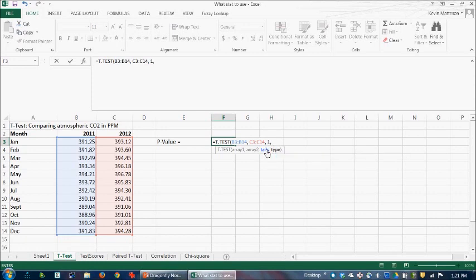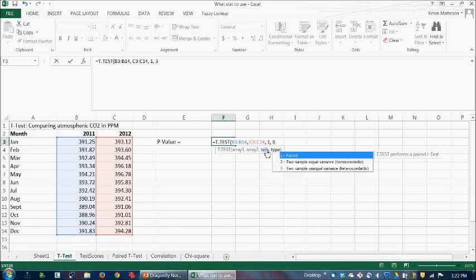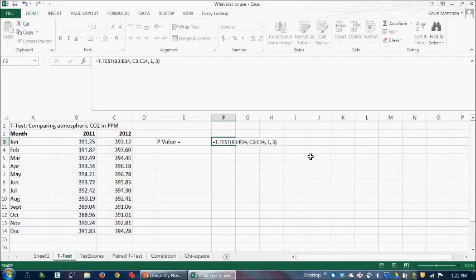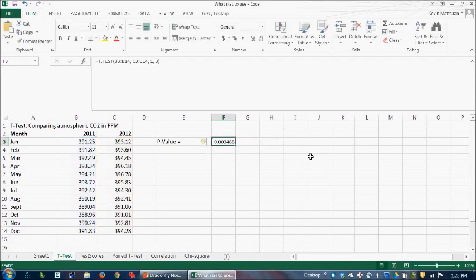And then when it comes to type here, I'm going to put in three. That is two-sample unequal variance. It's very rare that we actually have equal variance. And there is some reason to think this could be a paired test, but I'm not going to get into that now. So I'm just going to choose three. And whoops, I have to close the brackets there and hit enter.